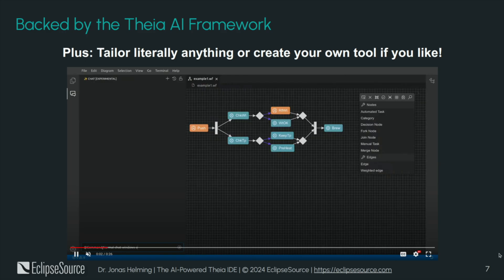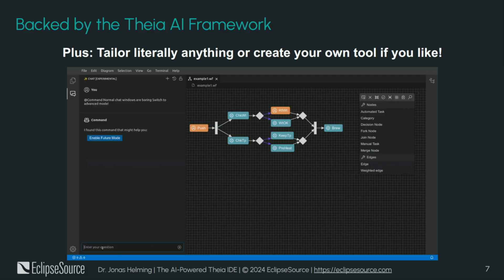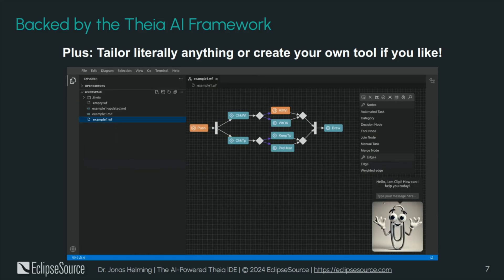Last but not least, what I'm showing you today is a tool — the Theia IDE. Underneath it is a framework called Theia AI, whose purpose is to build custom AI-powered tools. In Theia AI and the Theia IDE, you can tailor literally everything, so you're not stuck to the existing UX. For example, there's a Theia AI-based tool with a diagram editor where the chat can influence the diagram — you can say 'model a coffee machine', 'change the layout', or whatever. And you're also not stuck to the chat itself.